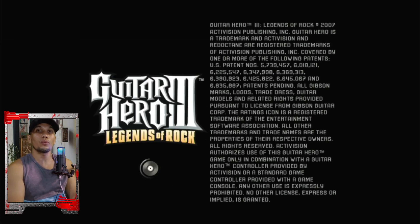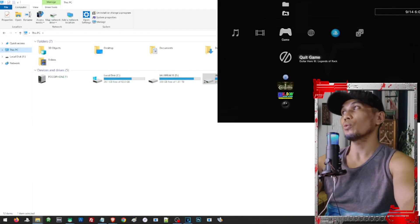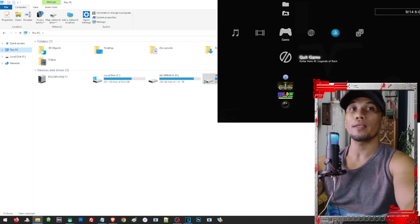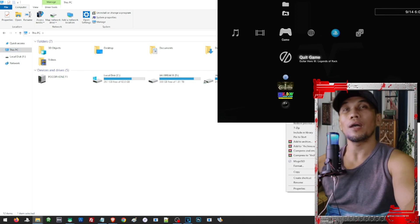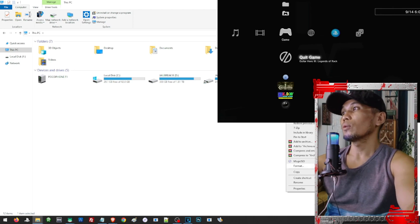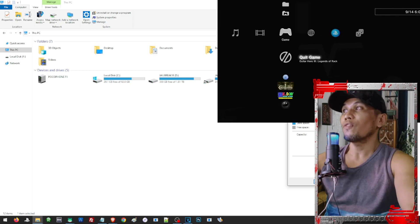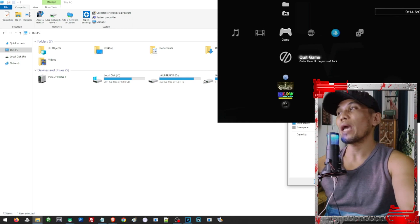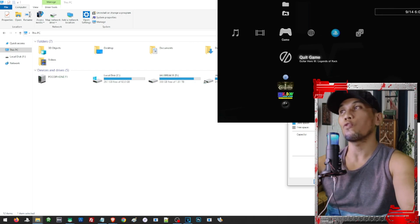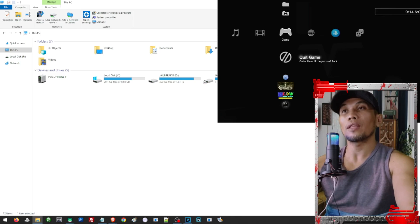Now let's try loading a game using an external hard drive. Back on our PC, we have to make sure the hard drive is formatted in FAT32. If it's anything other than FAT32 we need to reformat it. Just right-click the drive, click Properties, and check the File System. If it's not FAT32, we have to format it first.